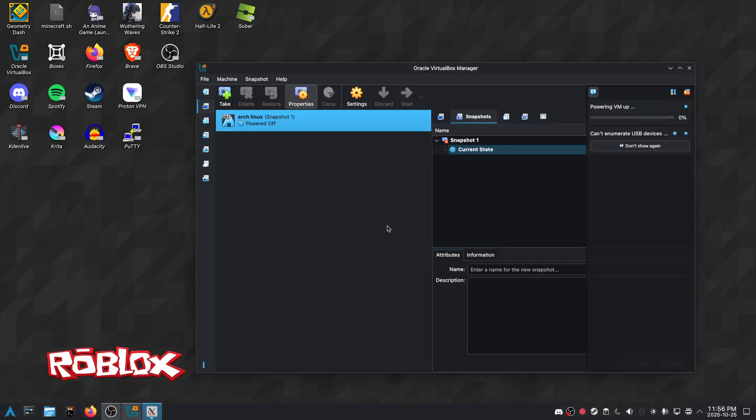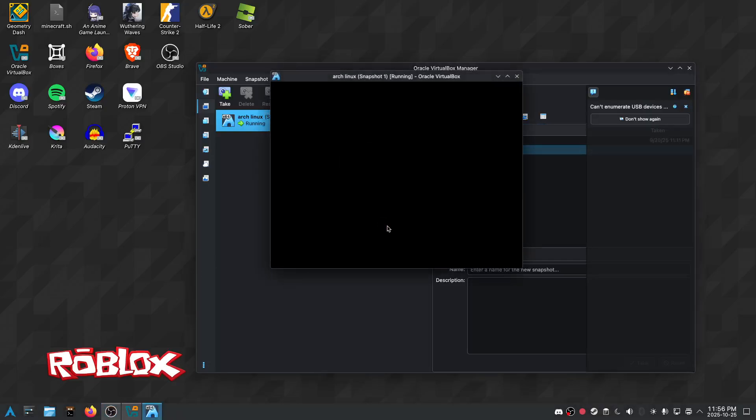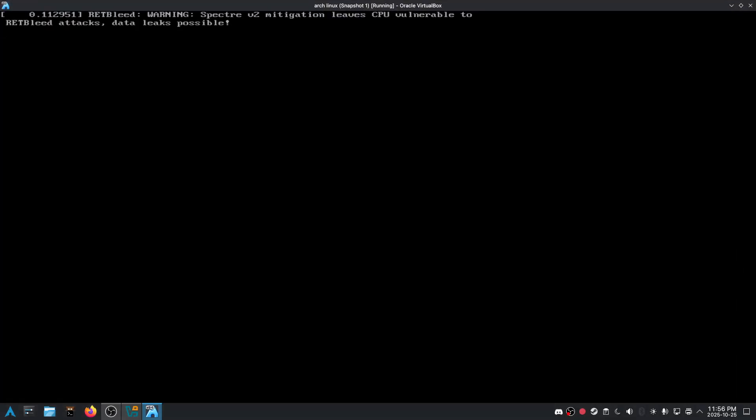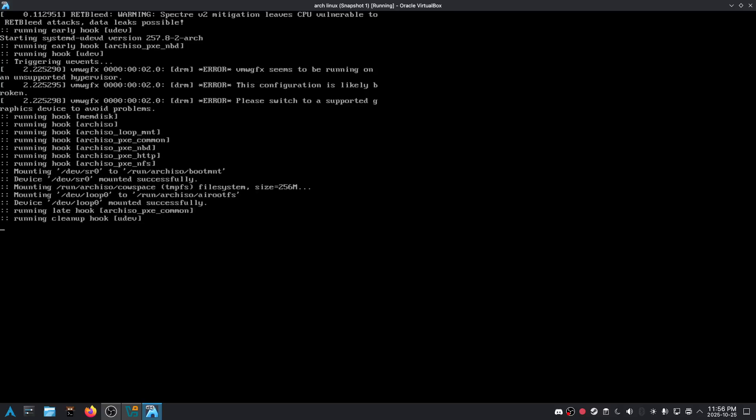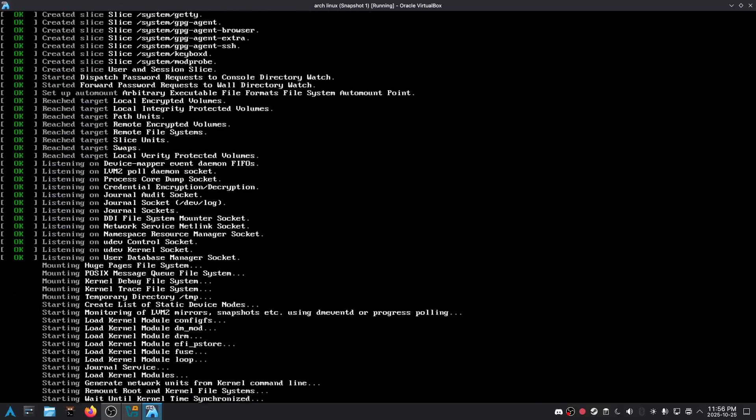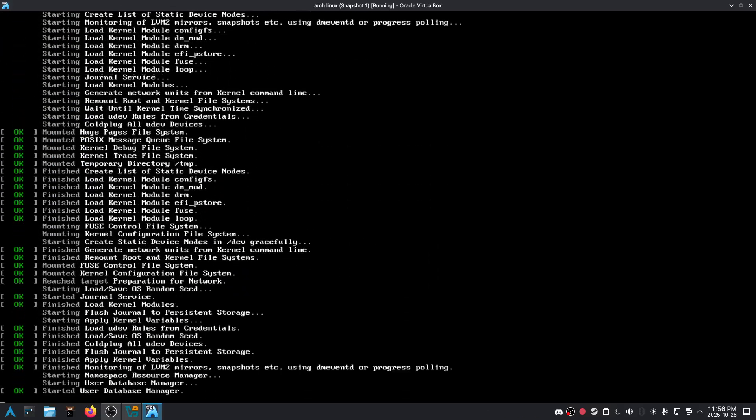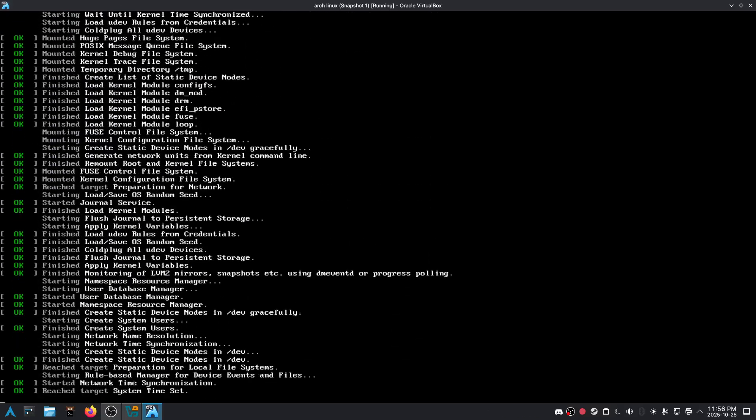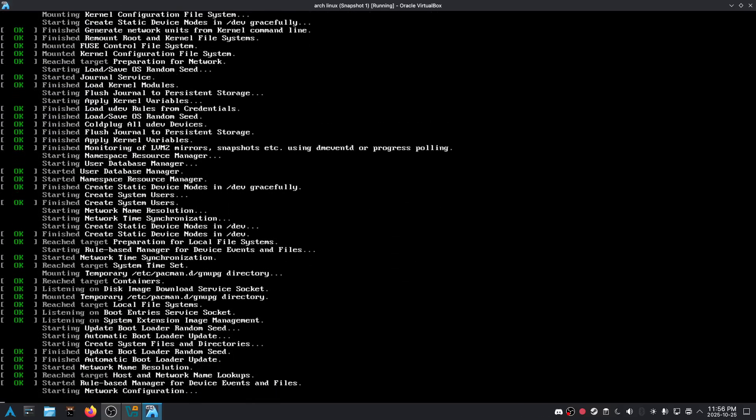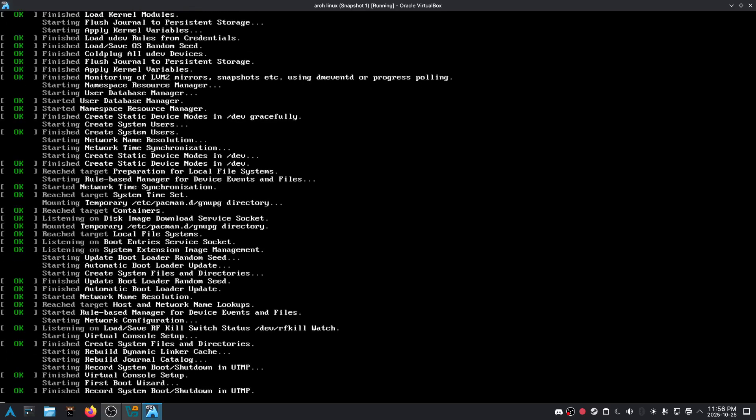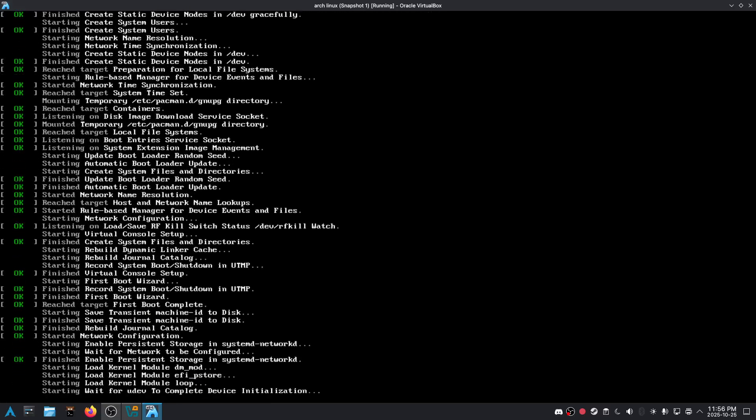This should be day 478 of Arch Linux. I'm gonna install Arch Linux and we're gonna have some fun. I know you guys want an Arch Linux install guide, but I'm just too lazy. But maybe I can do it.